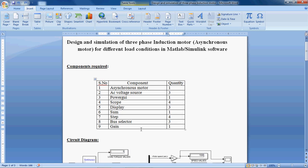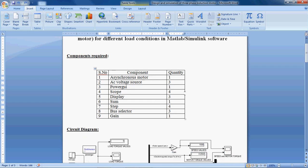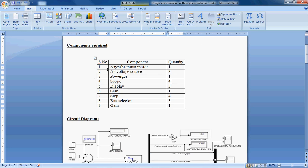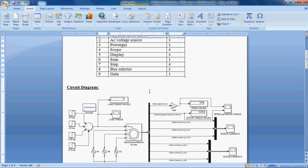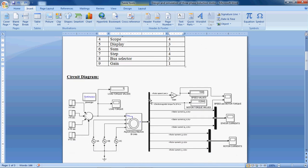These are the components required to implement this 3-phase induction motor in MATLAB Simulink software. First, drag all these components into your new model. After that, connect all these components as per the circuit given here.